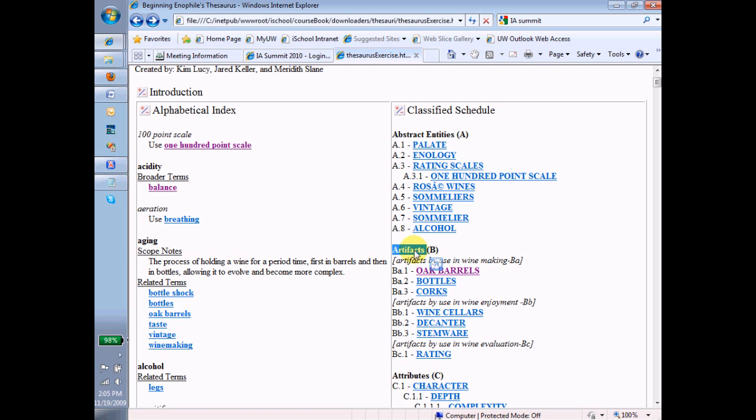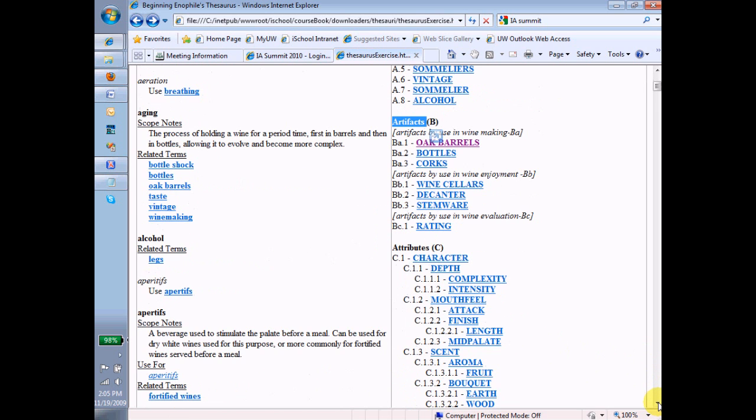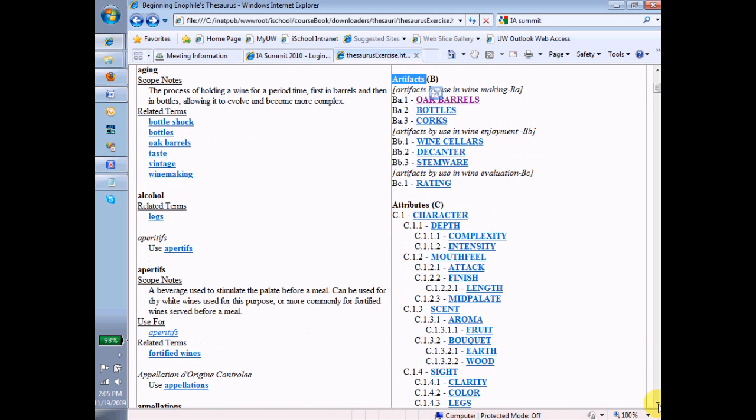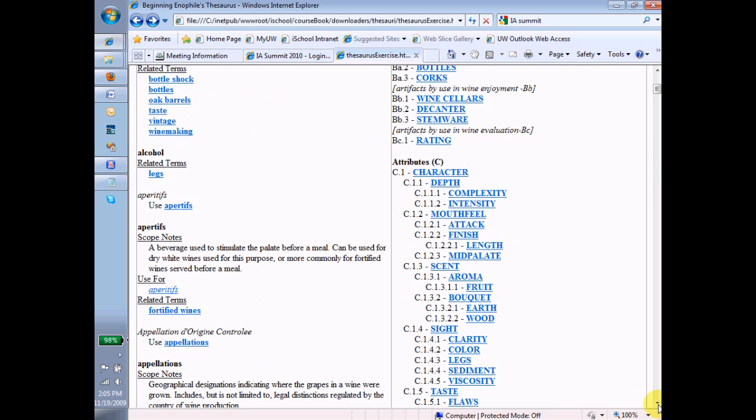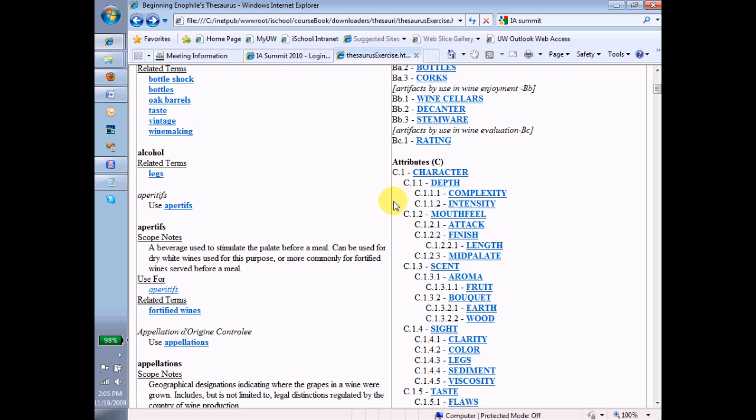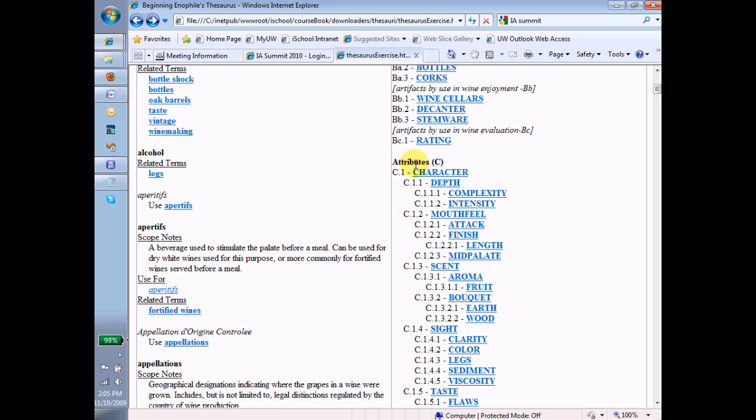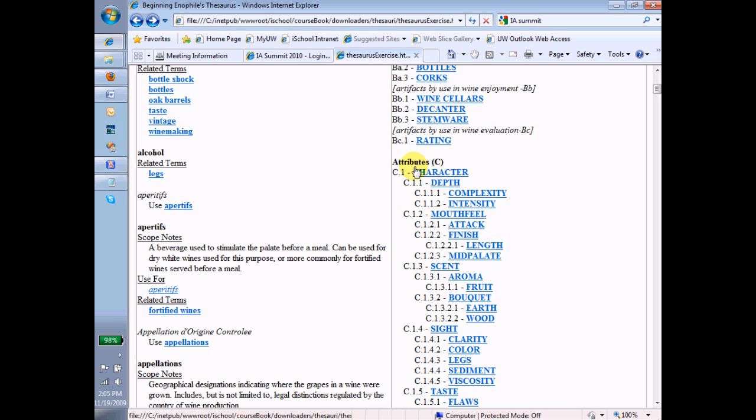Now let's go down and look at C here, and C has no subfacets, and in fact, C shows us the next important aspect of this faceted or classified schedule. And that is that if a term that's listed in the classified schedule has narrower terms, those narrower terms are also listed in the classified schedule. So here we have a hierarchy that's established by, for example, character.